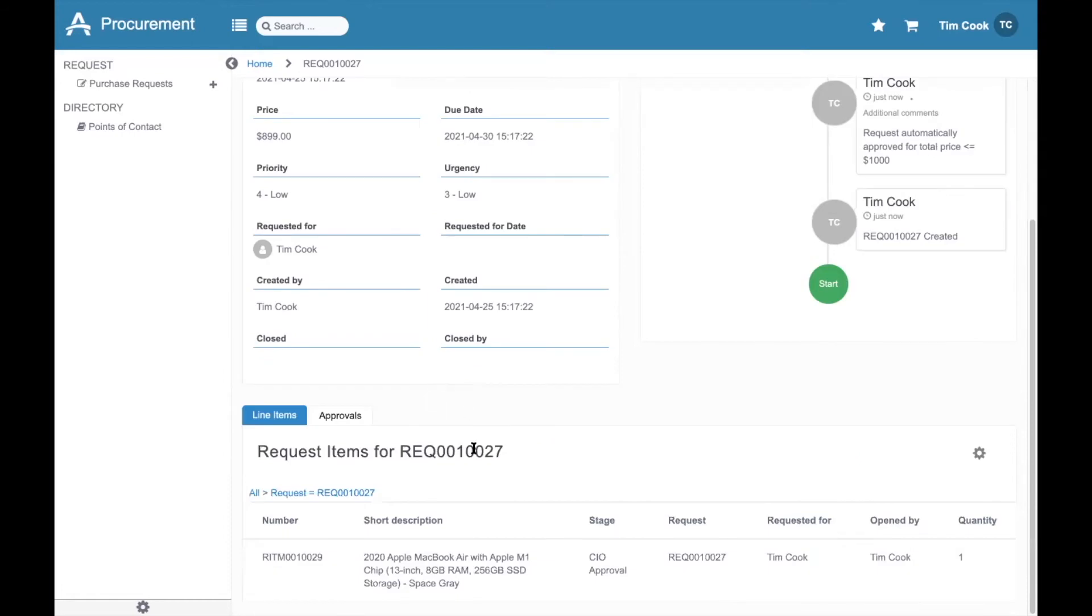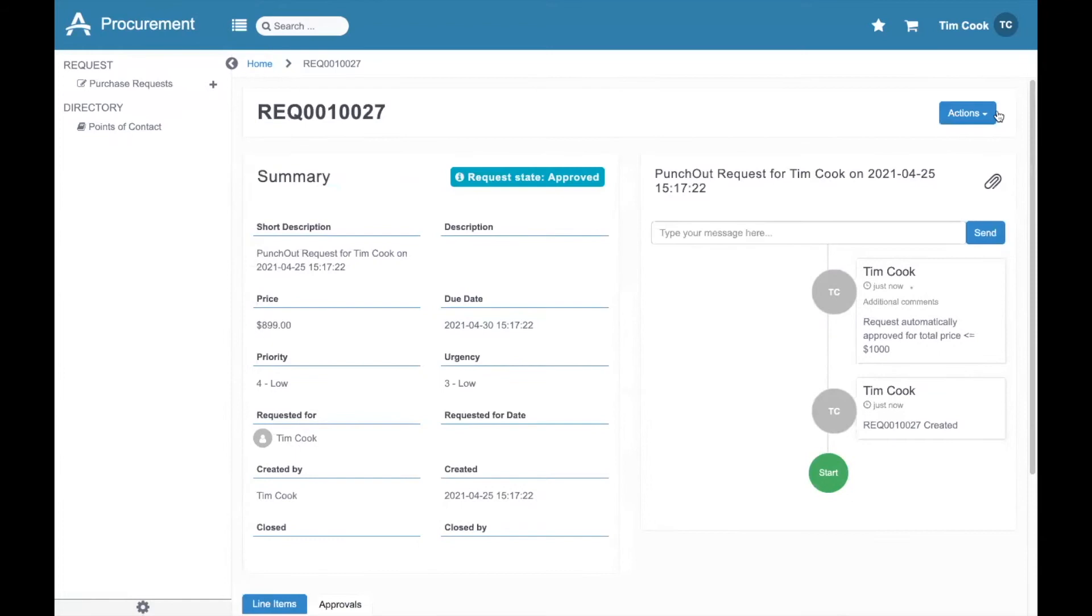I can scroll down as a requester, see all the line item information. I can edit my request as well. And that's the end of the first step as a requester.